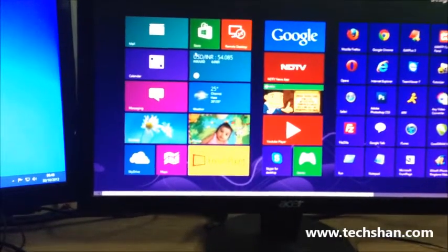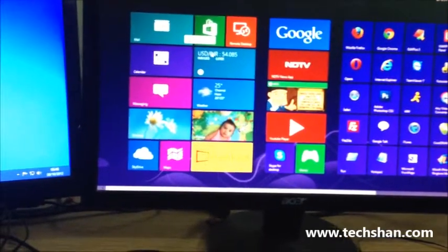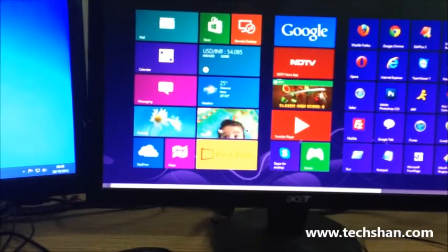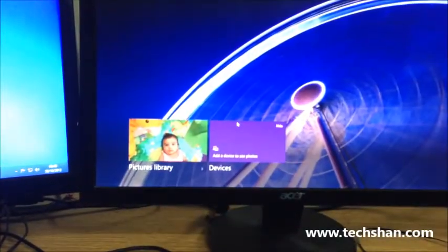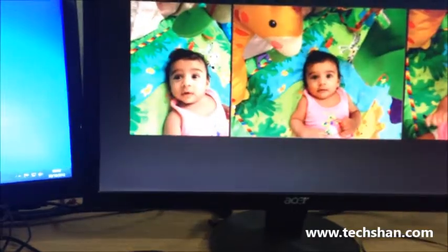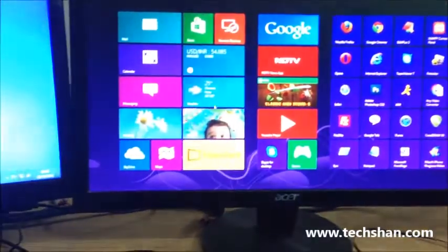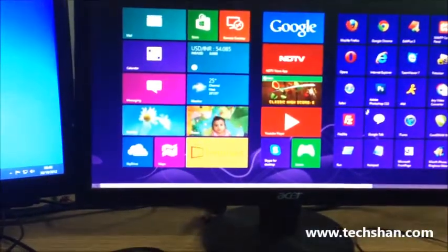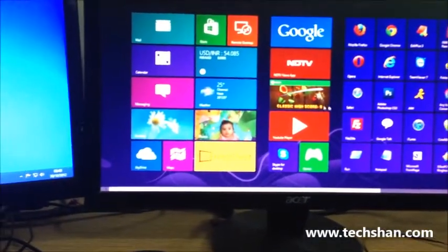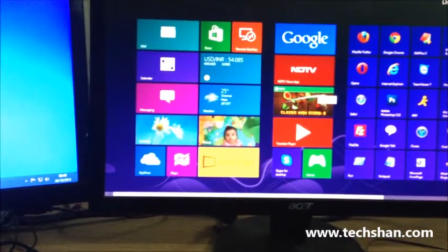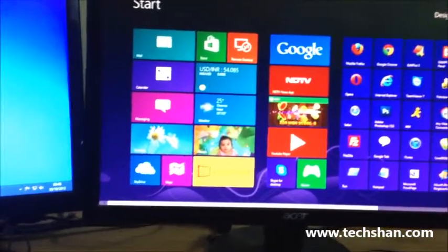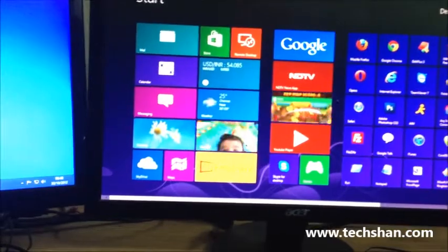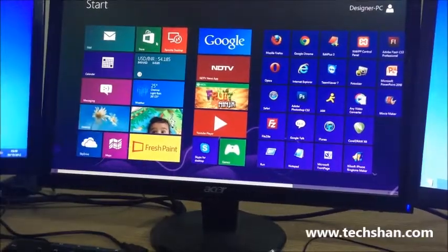The same applies to this currency app where the tile automatically updates between USD and INR, and the photos app, which I have a couple of photos loaded. It just keeps changing. Apart from that, this is a game called Fruit Ninja, which is quite famous. It updates with the latest score and all this stuff.